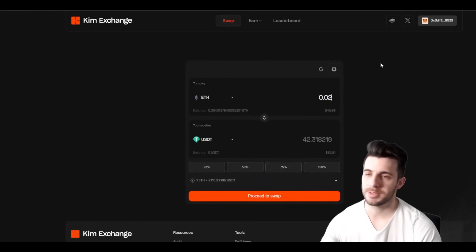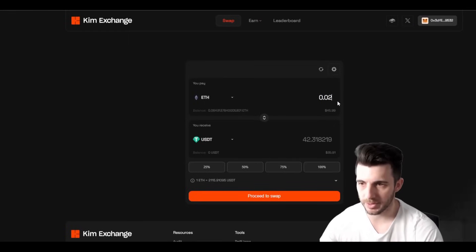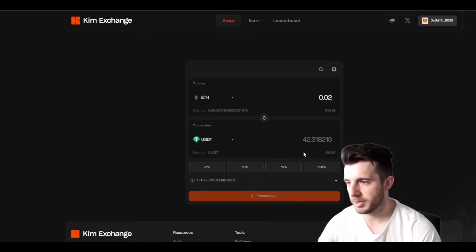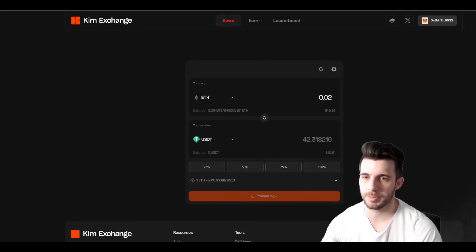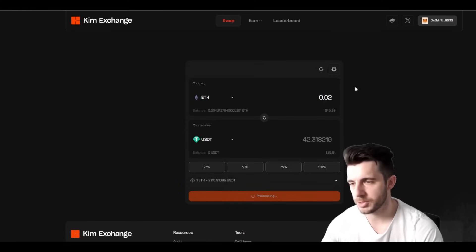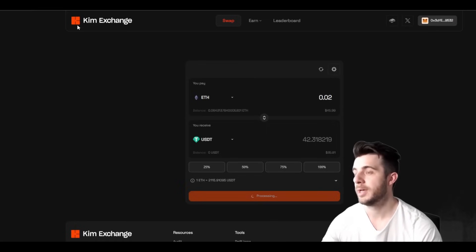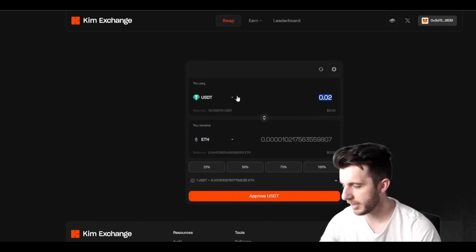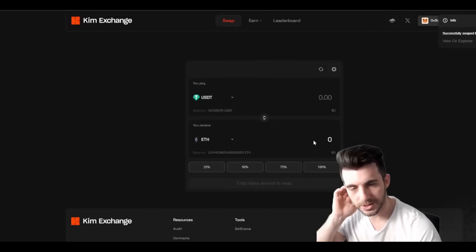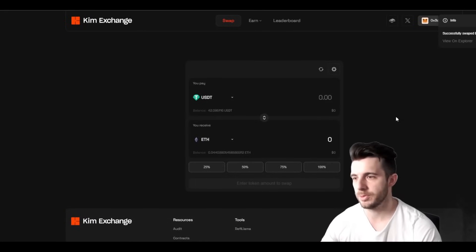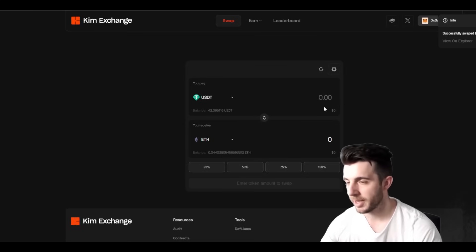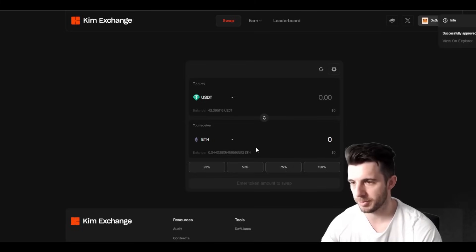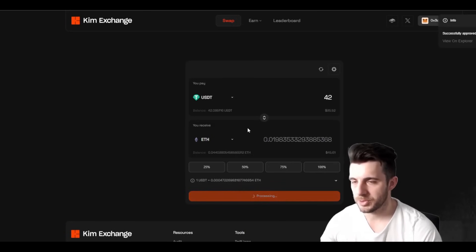Next up you'll want to go to Kim Exchange, which is basically their DEX. I bridged 0.1 Ethereum to Mode Network — which you should actually do first, and I'll show you shortly. Here you just want to do a swap. I'm going to swap some Ethereum to USDT. That will pop up in your wallet and you confirm the transaction. Once that is done you can swap back again — I'll swap that USDT back to Ethereum. You approve USDT in your wallet and then swap it back. It's worthwhile doing a couple of these swaps; the higher the volume, the more chances to maximize your airdrop.